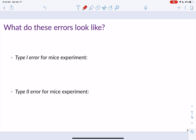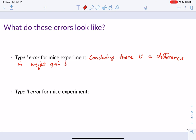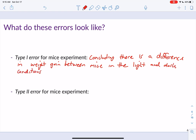Let's write what a type 1 error for the mice experiment looks like. We are concluding — at the population level — that there is a difference in weight gain between mice in the light and dark conditions, when in reality there isn't. We've rejected the null hypothesis and concluded there is a difference, but actually there isn't. That's what a type 1 error looks like.